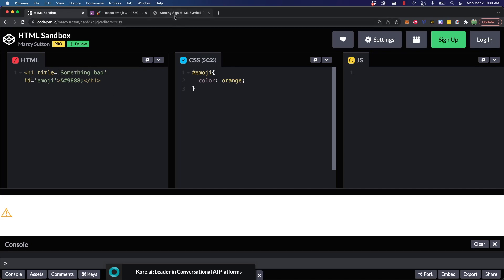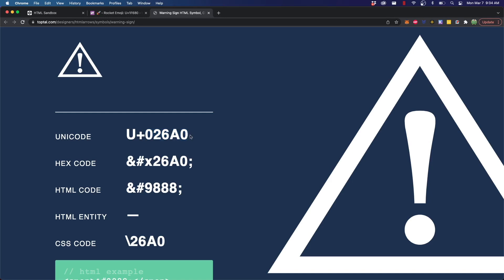Now, when you look at these different icons, you can see they have this Unicode value, and this U plus says, hey, this is Unicode, and then there's some value here. Well, there's a lot of different icons and characters that are supported inside Unicode, and this is just an encoded number. So, you could actually increment this value and see what that value is.